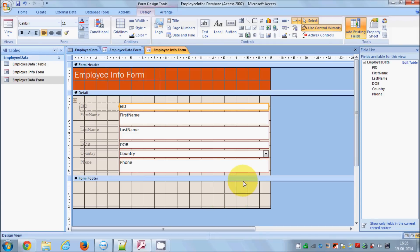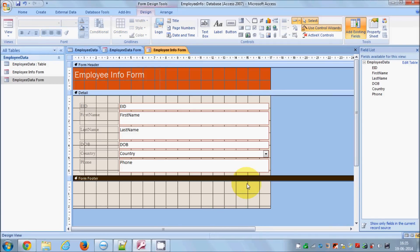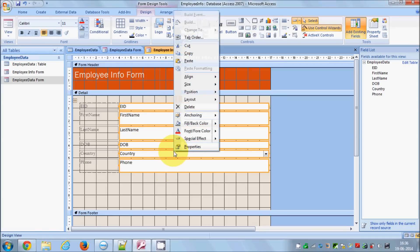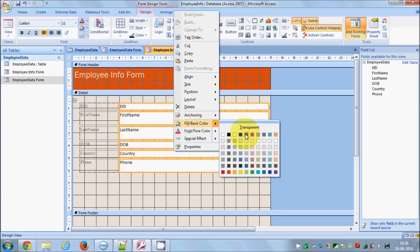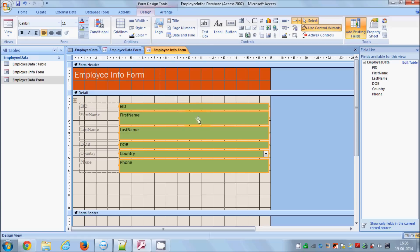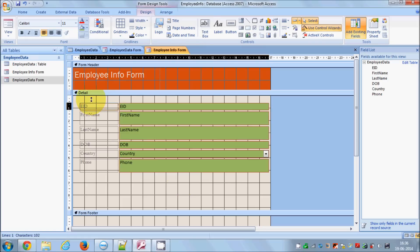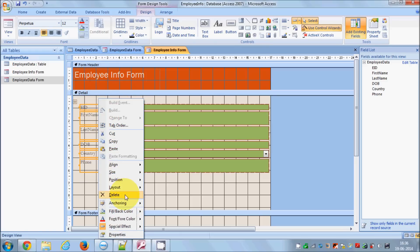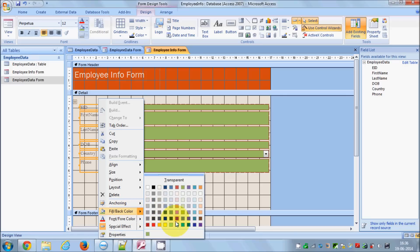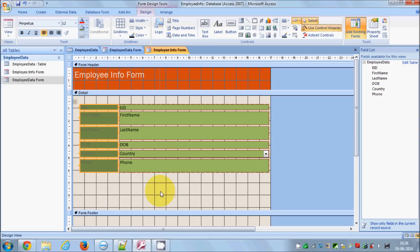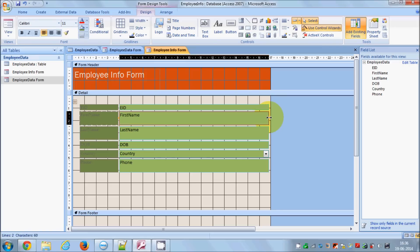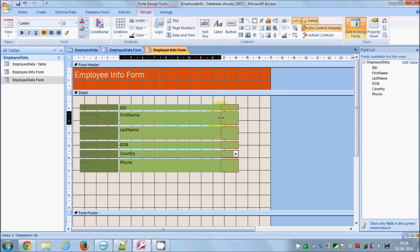In Design Mode you can do a lot of customization. For example, to change the background color of the text boxes, select all the boxes, right-click, and choose Fill/Background Color — I'll choose a light green color. Similarly you can change the label colors: select all the labels, right-click, and choose a slightly darker color.